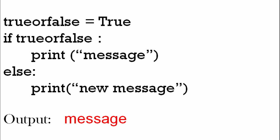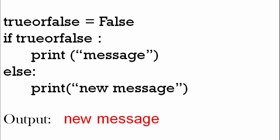In this other example where trueorfalse is false, we don't want to print message in the if part because that's false. And because it's false, we do the else part, so we have new message. We either have message or new message. If it's true, the if part happens and we print message. If it's false, we do the else part, which is the new message.